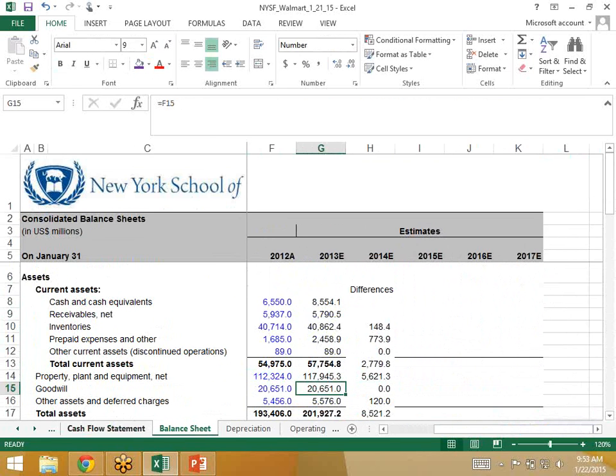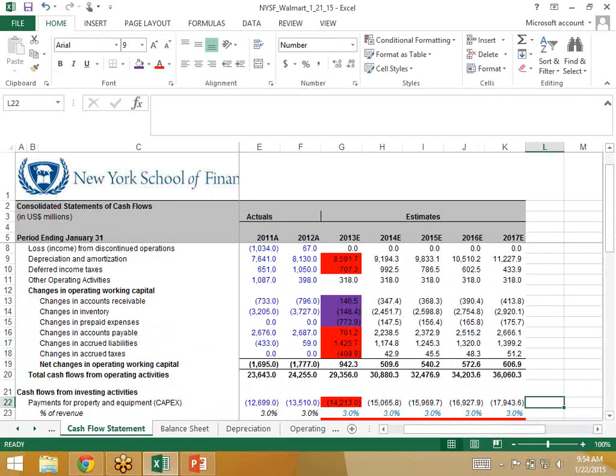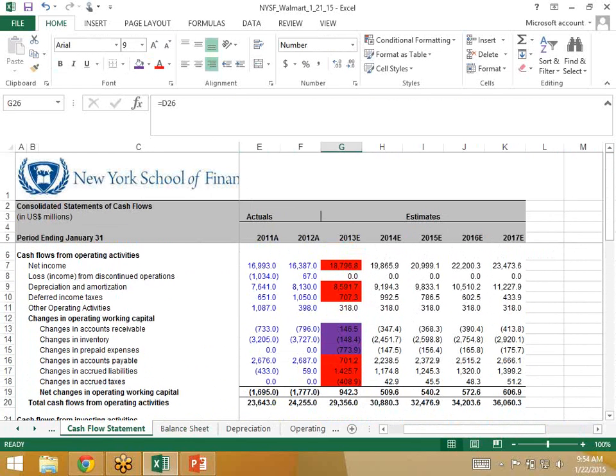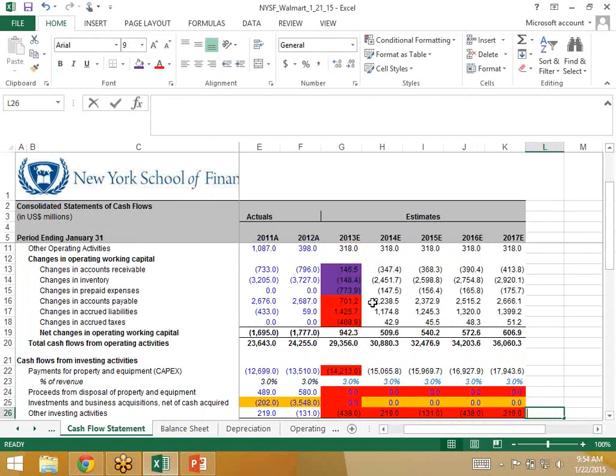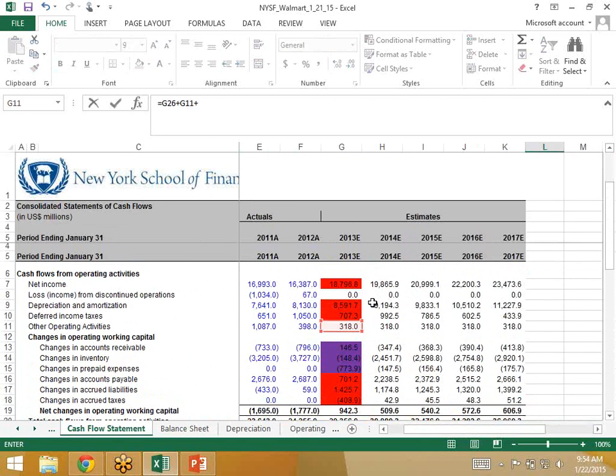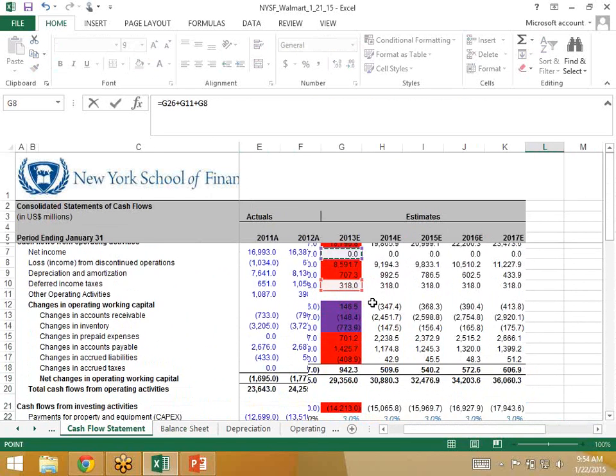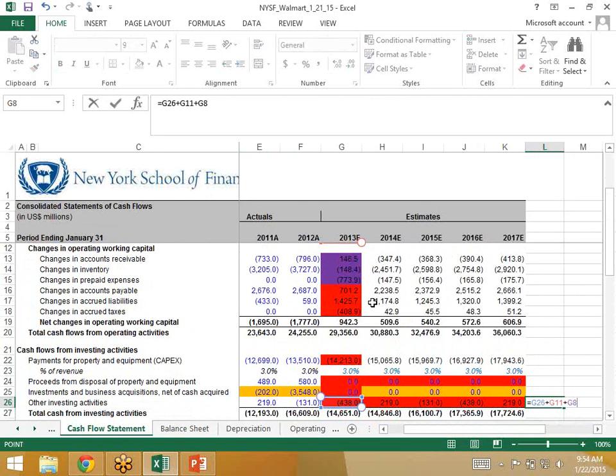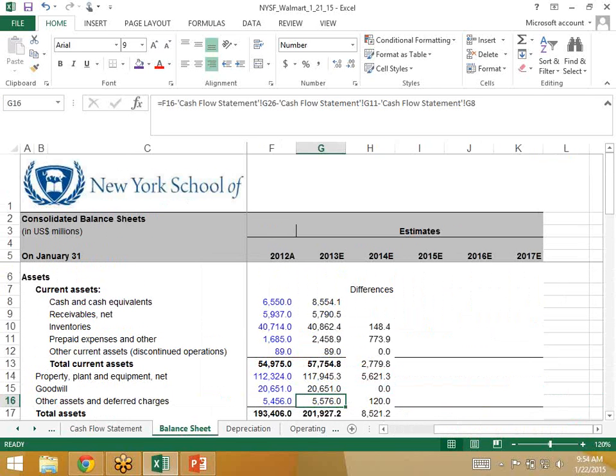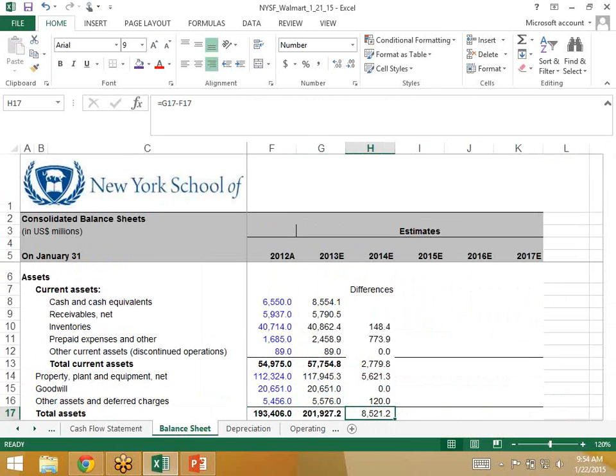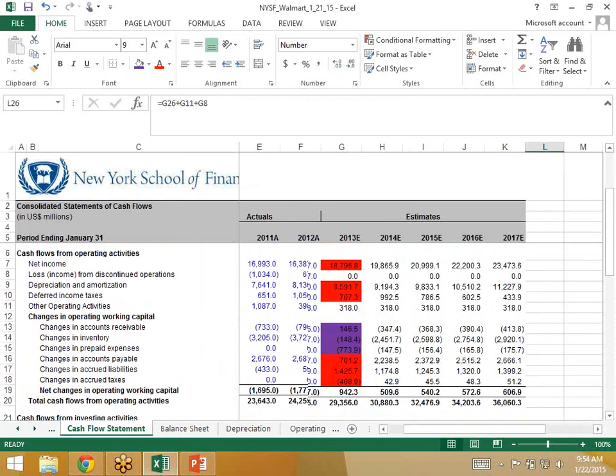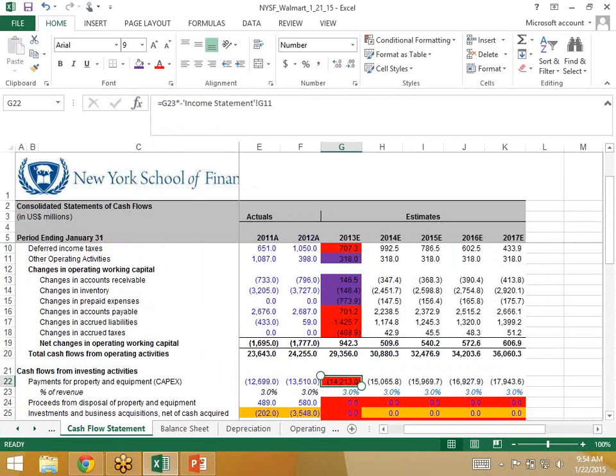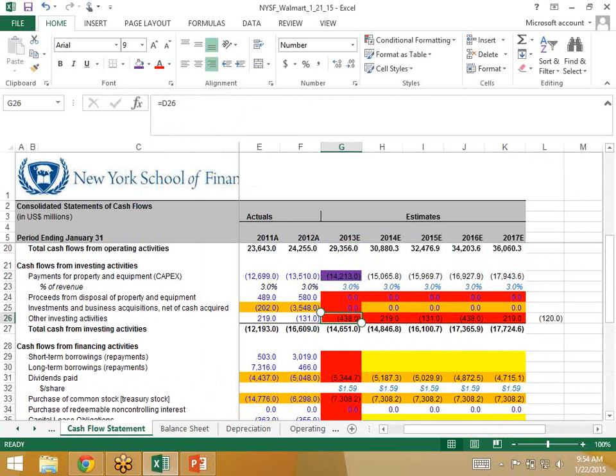Goodwill isn't changing. Other assets looks like it's impacted by G26, G11, and G8. So G26, 138, G11, other grade 18, and G8, discontinued operations. Let me just sum these up. G26 plus G11 plus G8. All these items, they look like they're responsible for other investing activities. That sum is minus 120. So the other assets should be going up by 120. It is going up by 120. So that checks out. We've utilized loss from discontinued operations already, depreciation, other operating activities, CapEx, other investing activities.